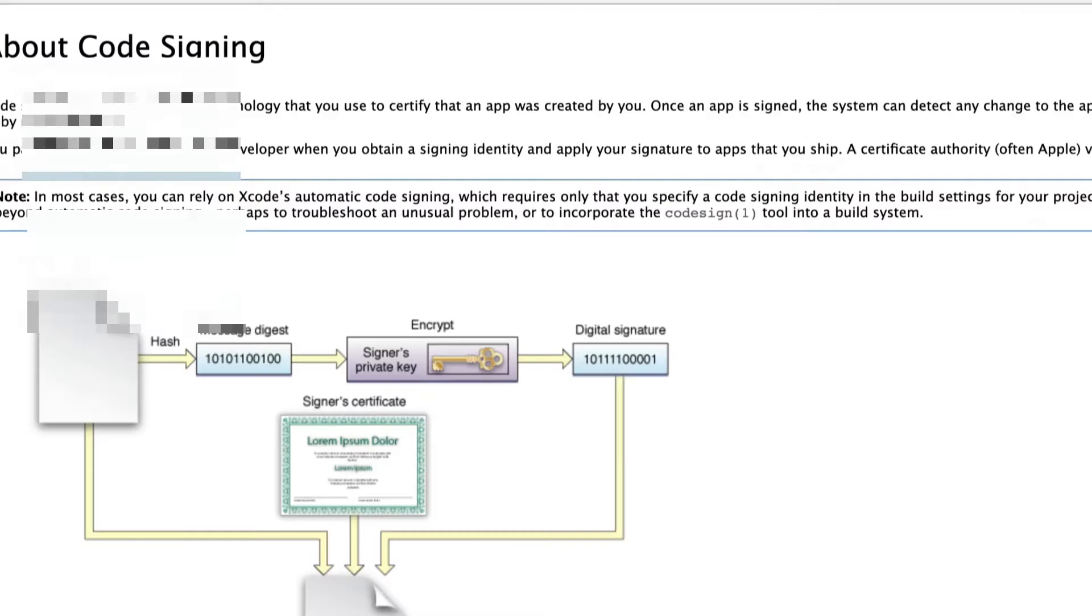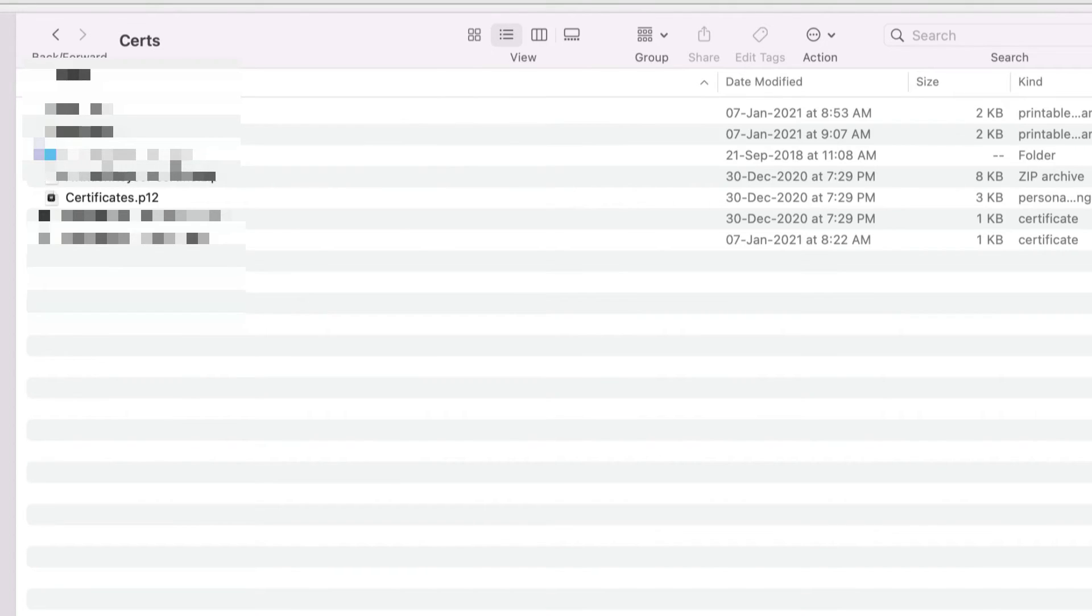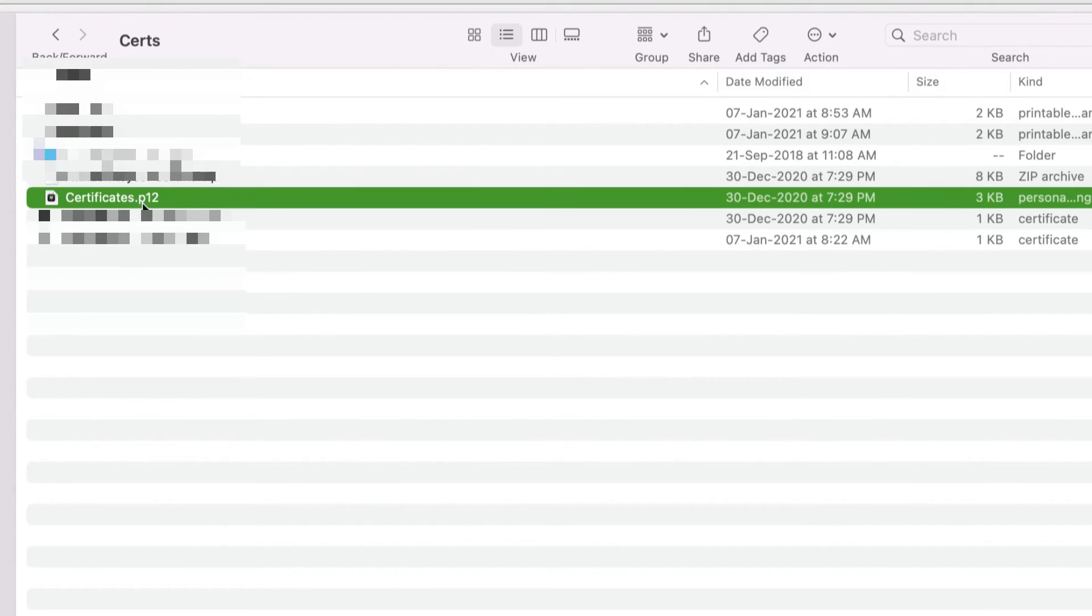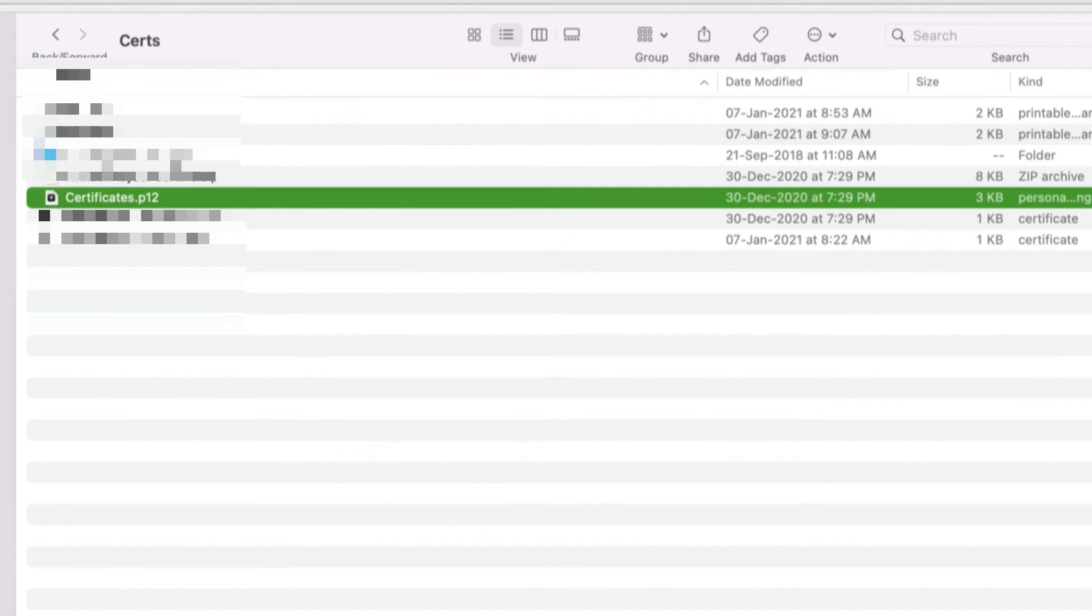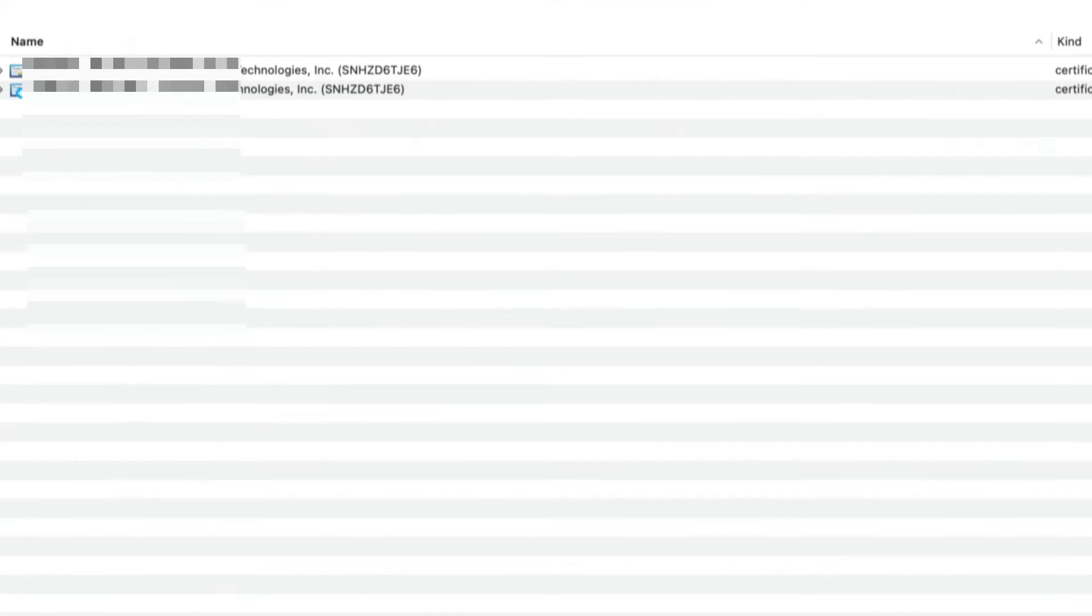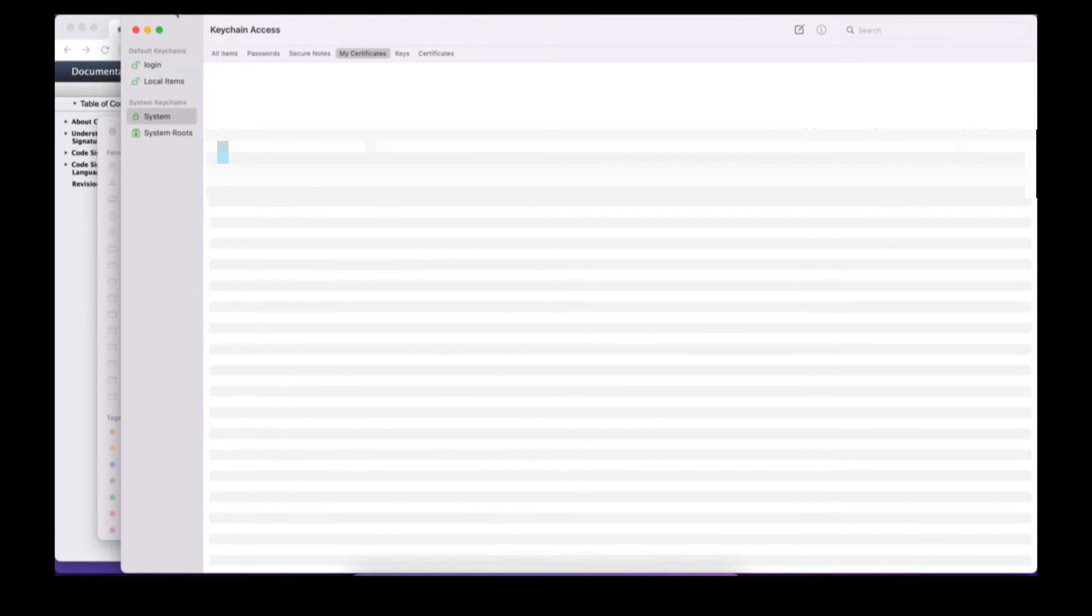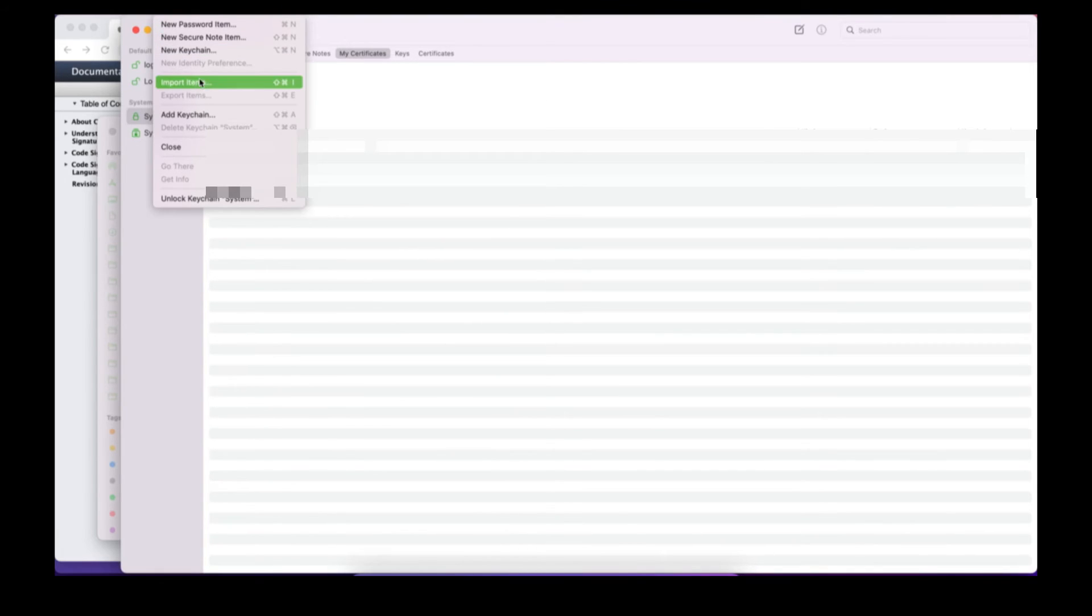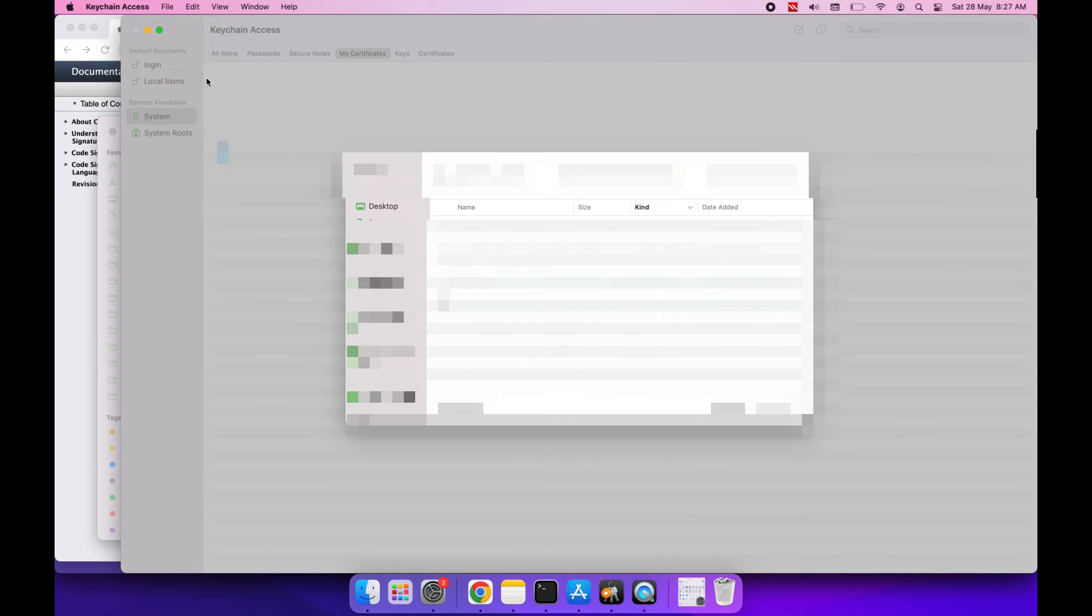This is how the certificate looks like. It is a p12 file and that we need to import inside our Keychain. So let's quickly open our Keychain. For those who don't know, what is inside the Keychain? We can add our keys, so that's what we are going to do here. I'm going to click on File and then I'll click on Import Items.